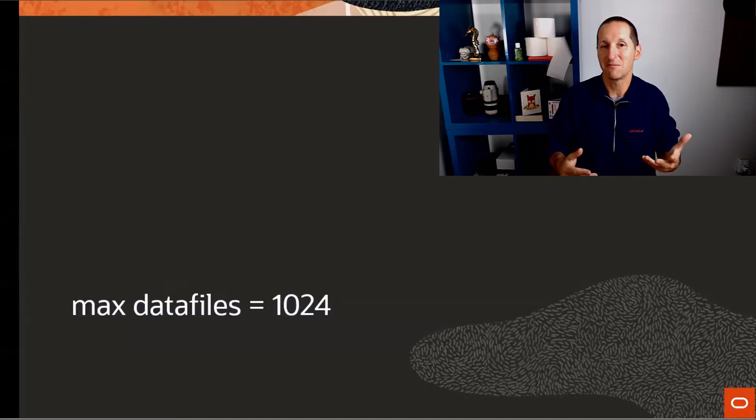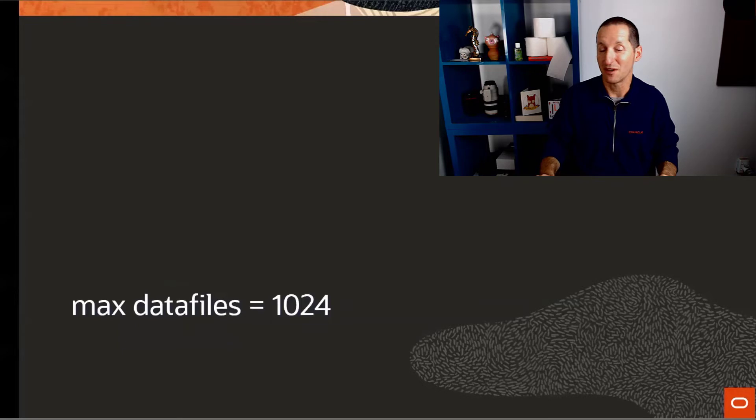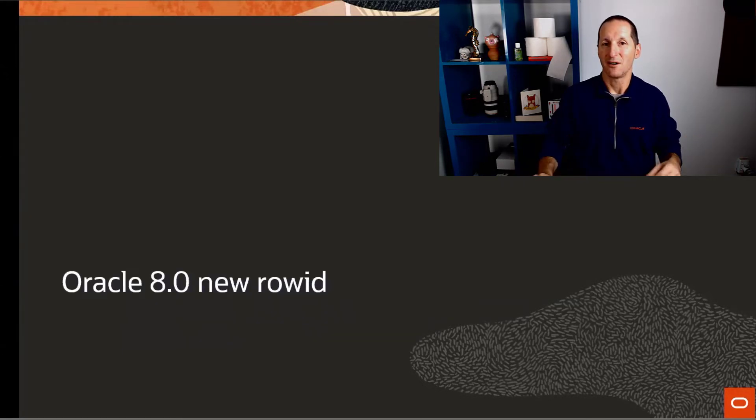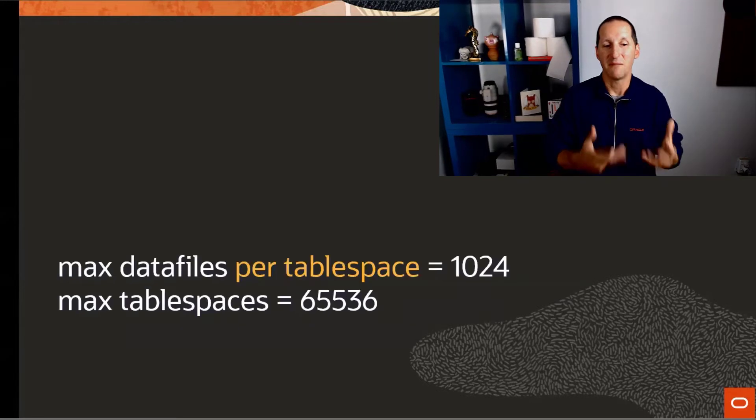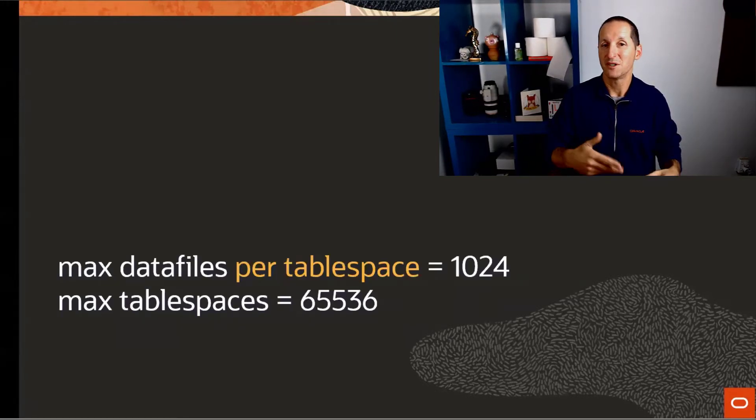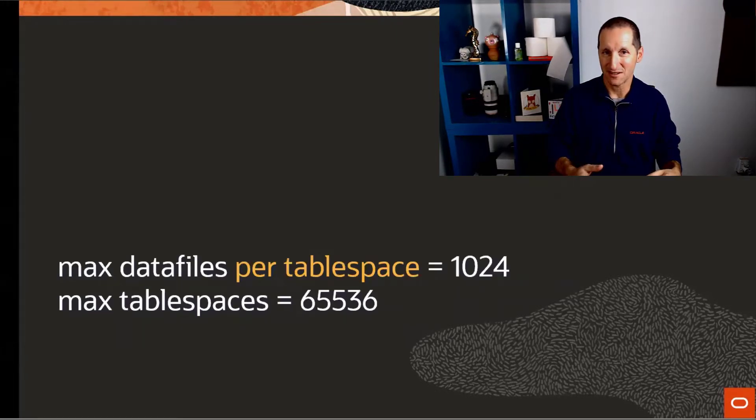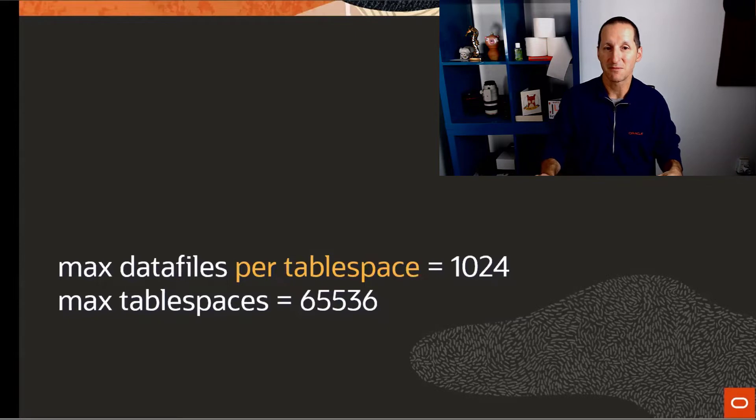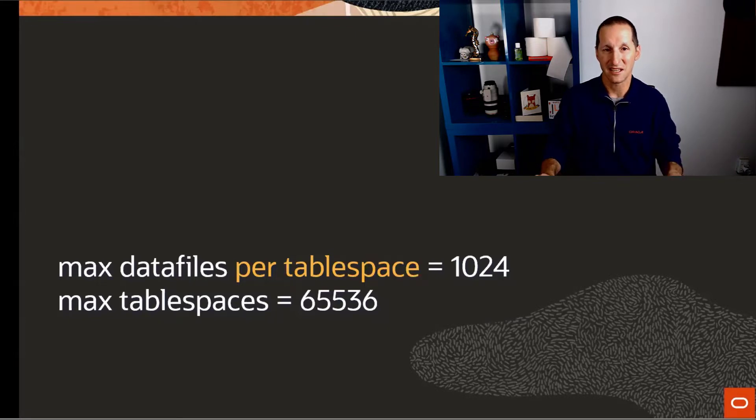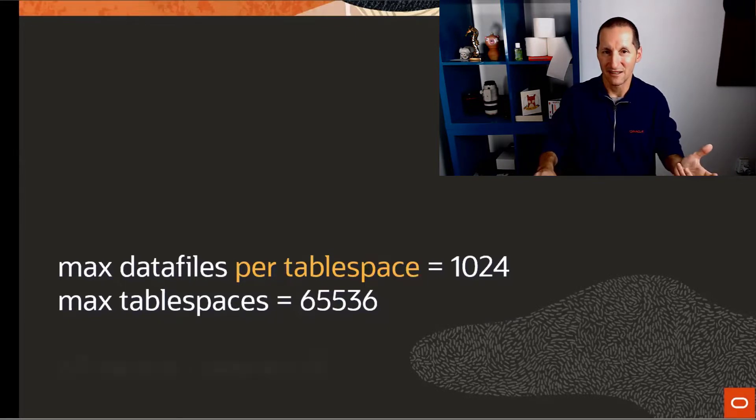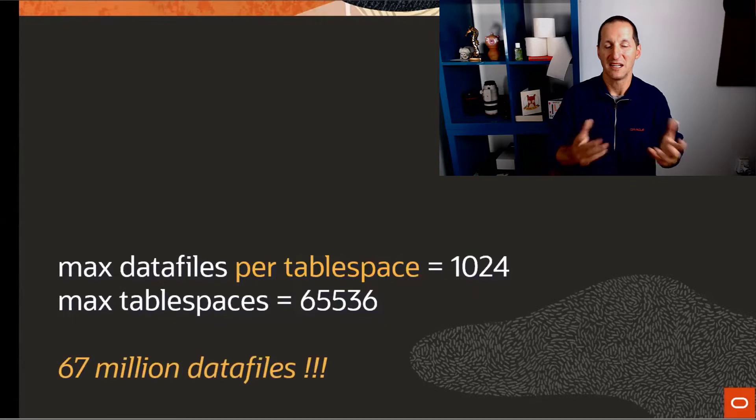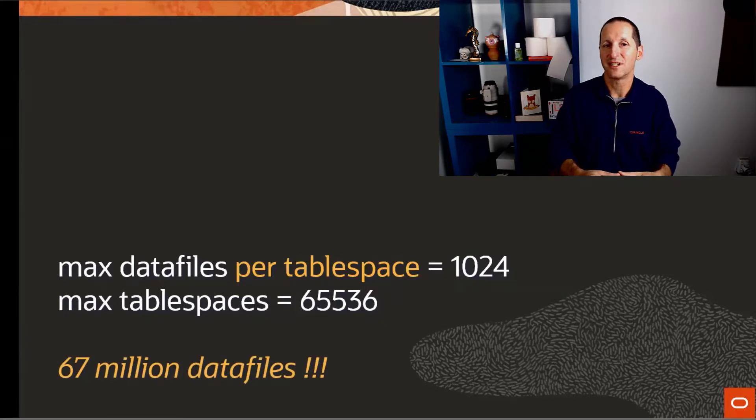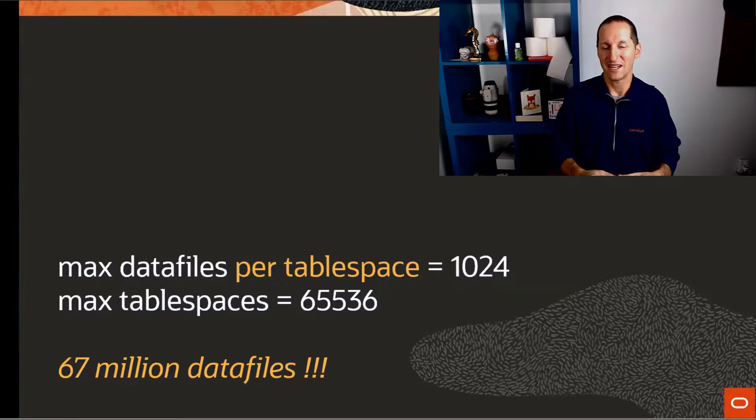Before Oracle 8.0 with the historical row ID, we used to have a maximum of 1024 data files in a database. With the new row ID that came in Oracle 8.0, we now have a maximum of 1024 data files per tablespace, 65,000 tablespaces per database. That gives us incredible scale, but it also gives us potentially 67 million data files.